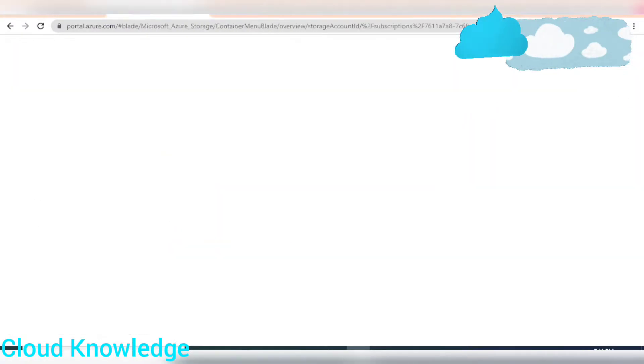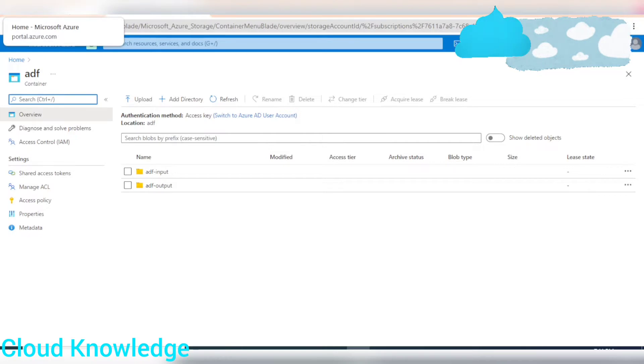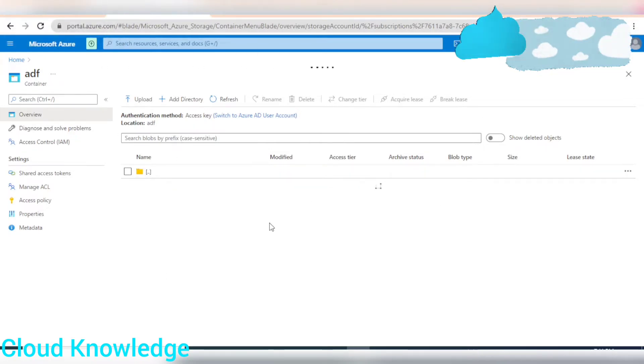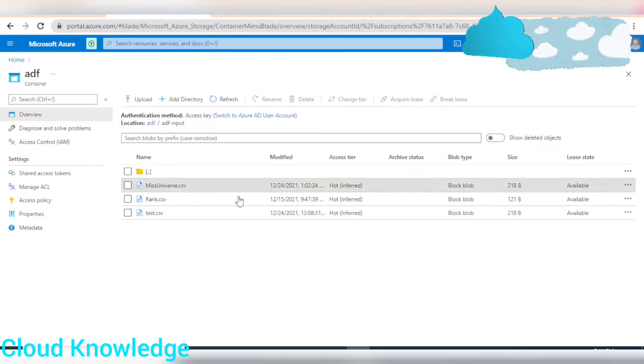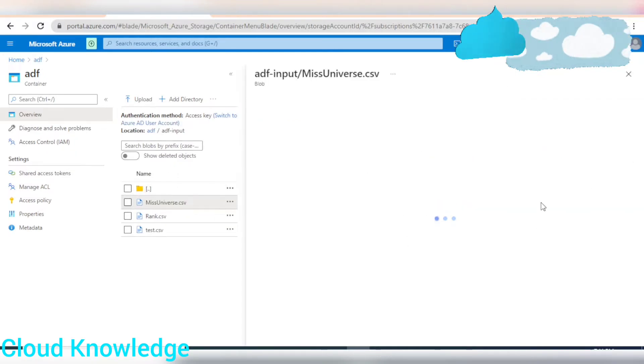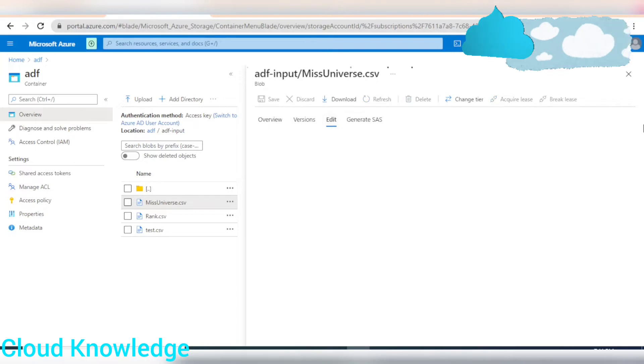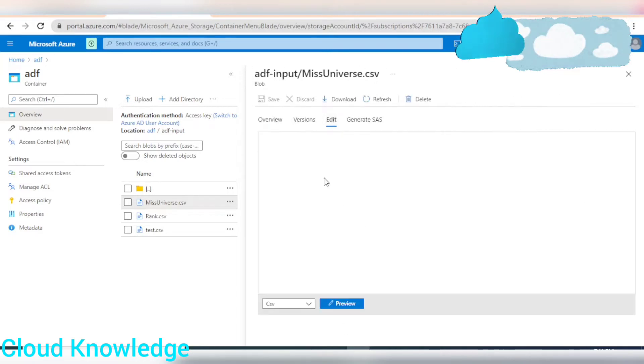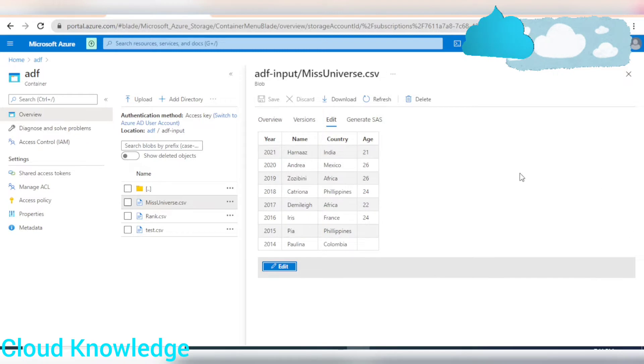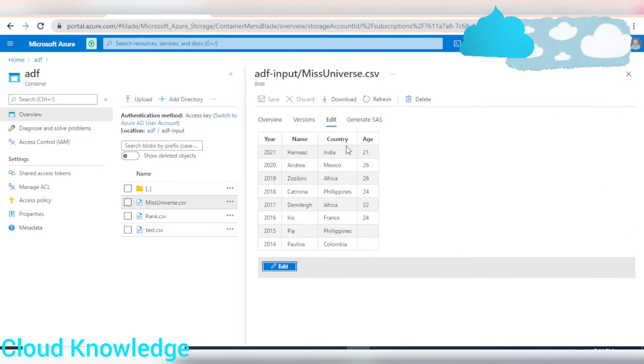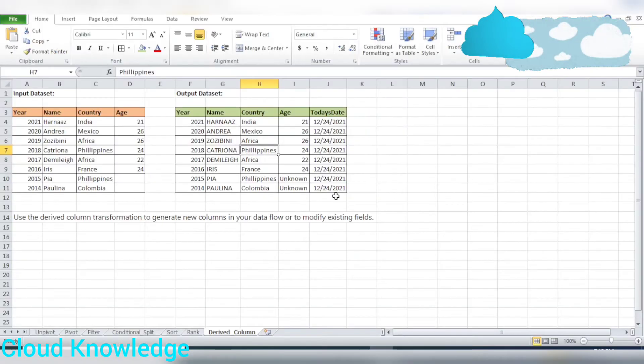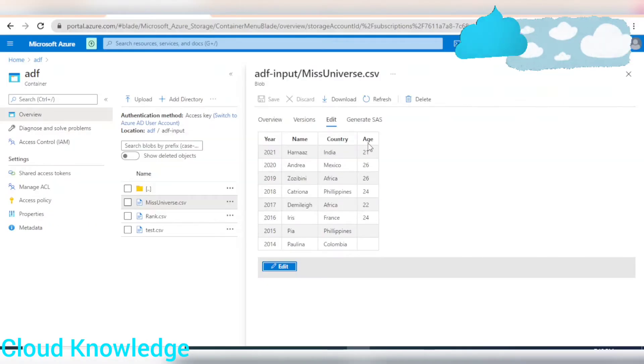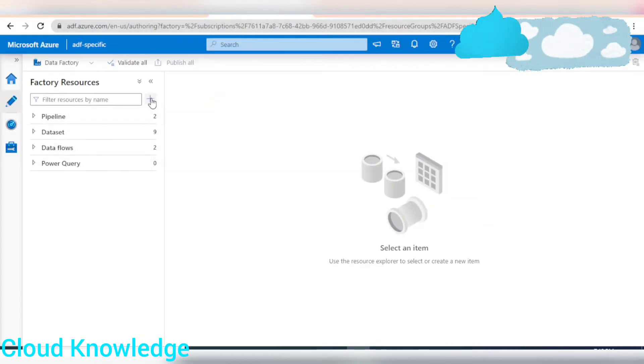So let's go back to, first of all, we'll see the input file which will be used for our transformation. So here, this MissUniverse.csv is the file. Let's review it. So it is having the columns, four columns, here, name, country, age. And it is having these fields, same as mentioned in the data set. And we have to achieve our results through this. So let's go to the data factory.